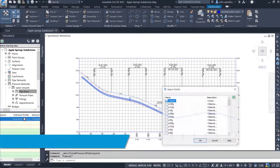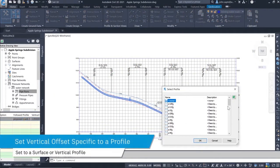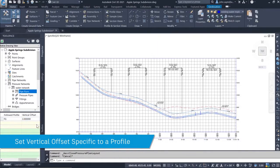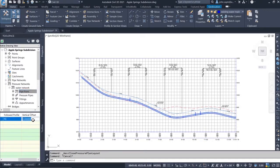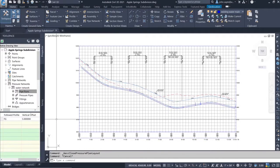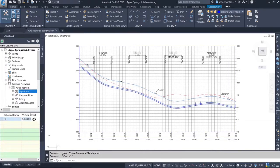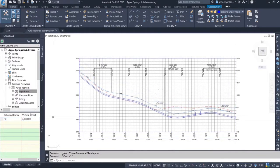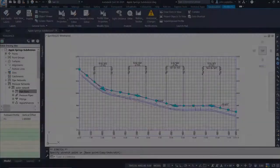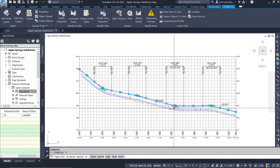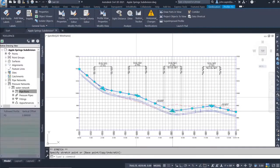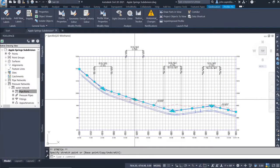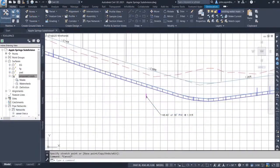When a pipe run is added to a profile view, you now have the ability to control the vertical offset of the pressure pipe. You can set a specific surface or vertical profile for the pipe to follow, then set the vertical offset from the surface or vertical profile. If a change is made in the surface or vertical profile, the pressure network will update to follow.